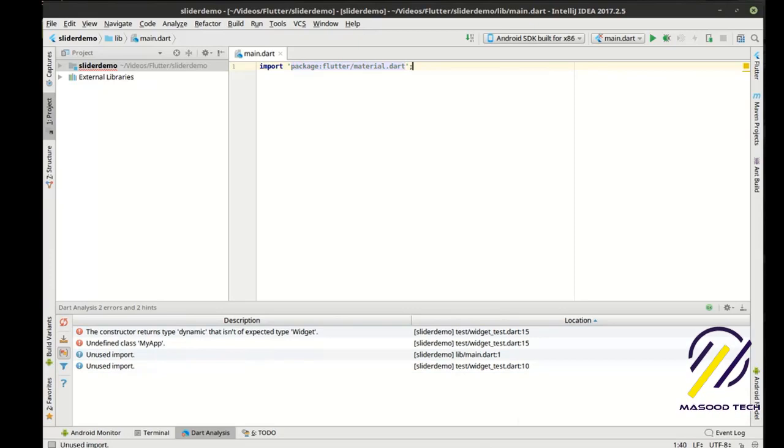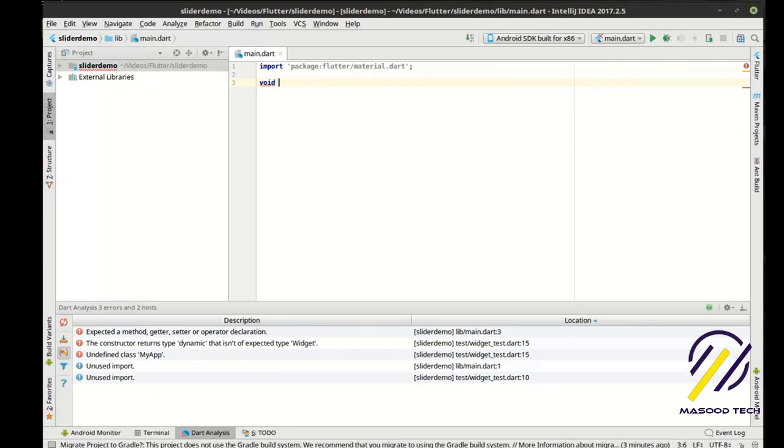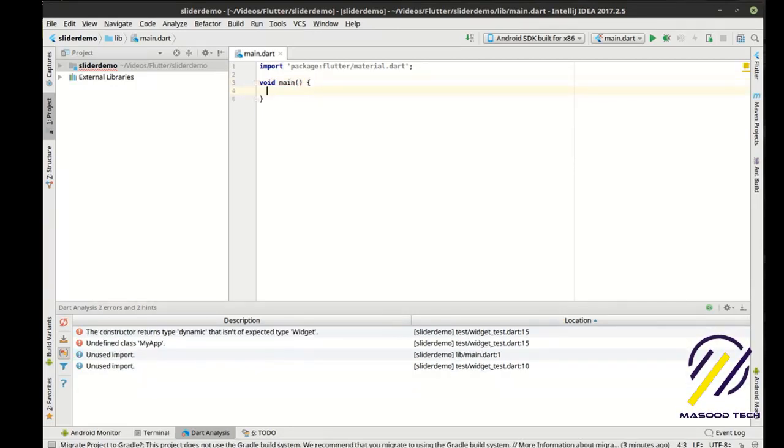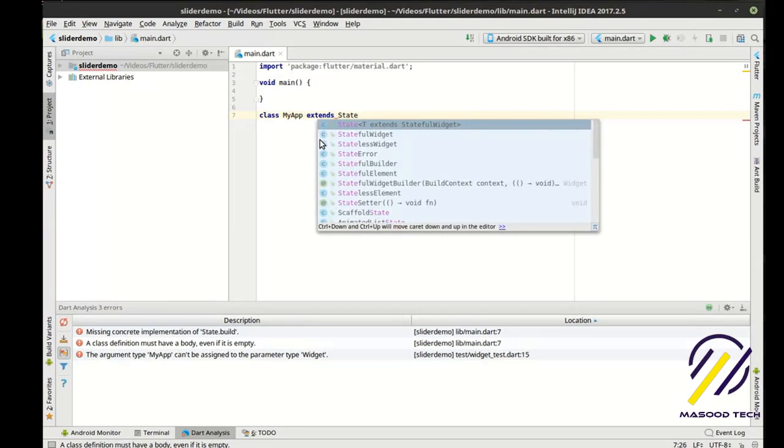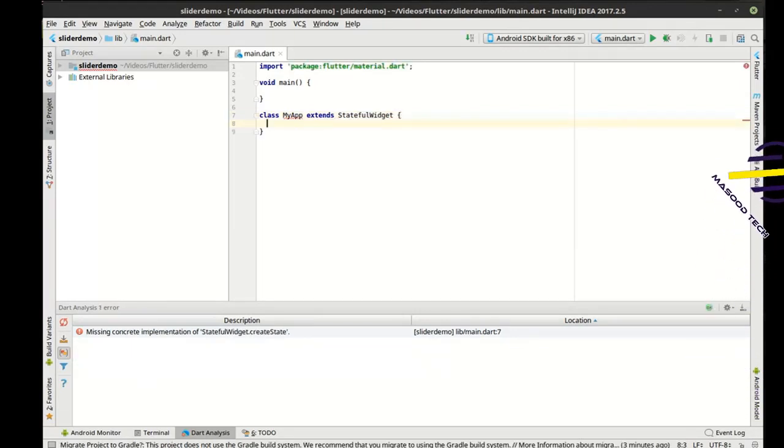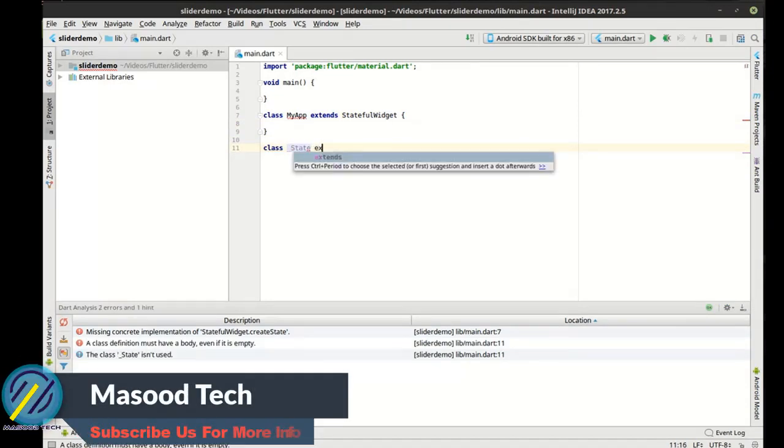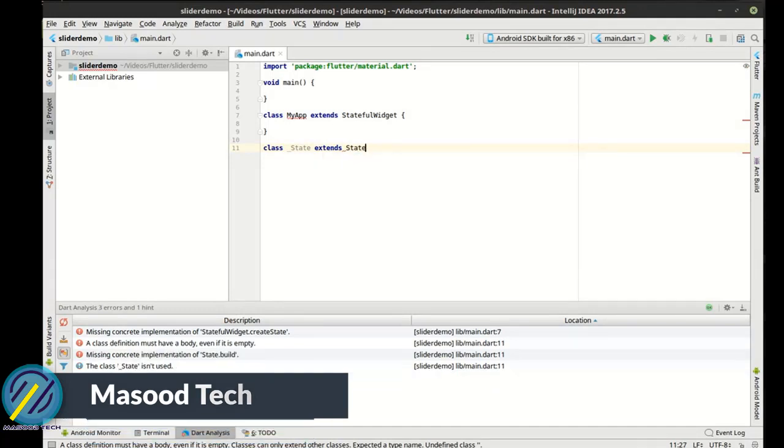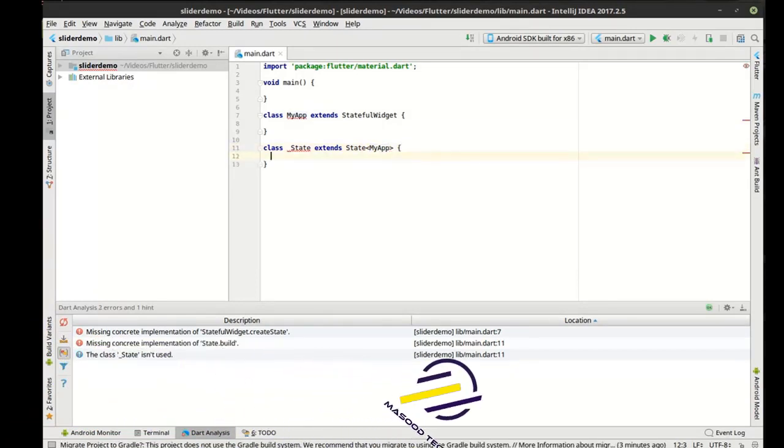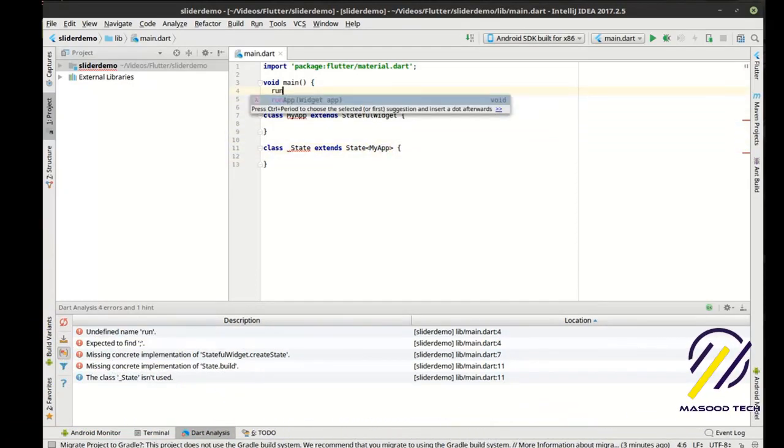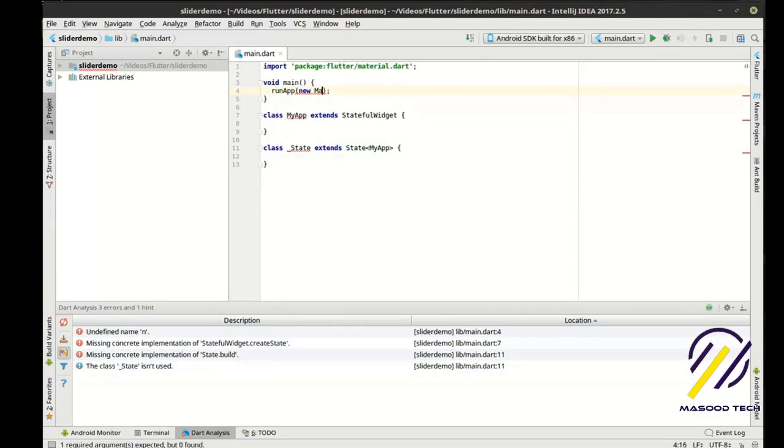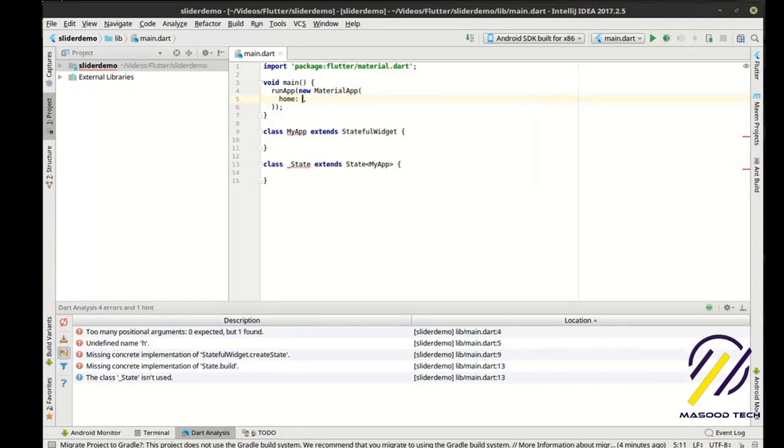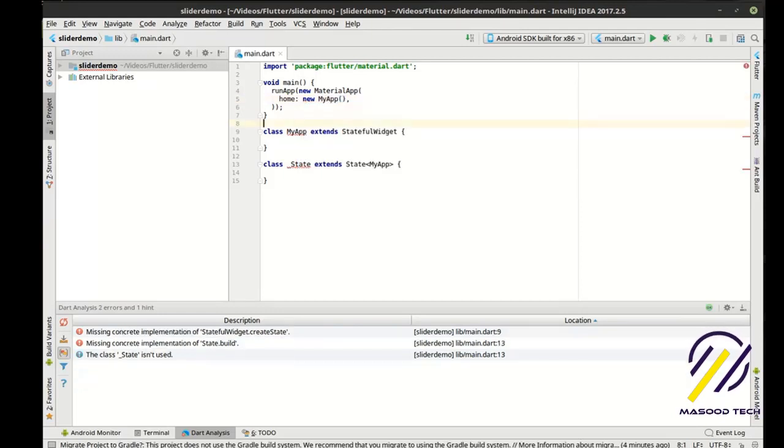I'm going to import the material package for Dart. We need this for our material design widgets. I'm going to set up our basic code pattern here. We're going to have our main function. We're going to extend the stateful widget. And we're going to extend the state of that stateful widget. And in here, we're going to say run app. This is what actually starts the application up. We're going to make a new material app. And the home parameter is going to be a new my app.